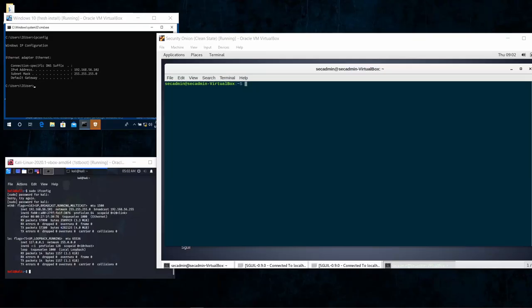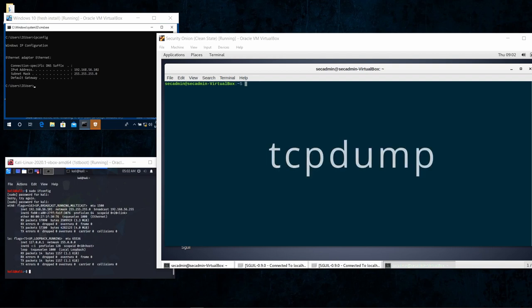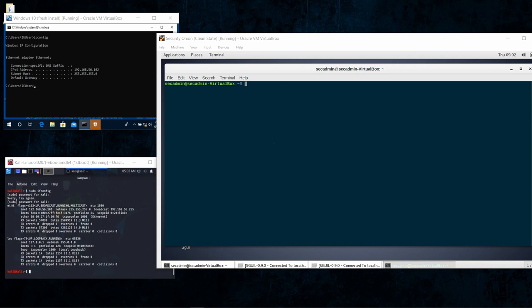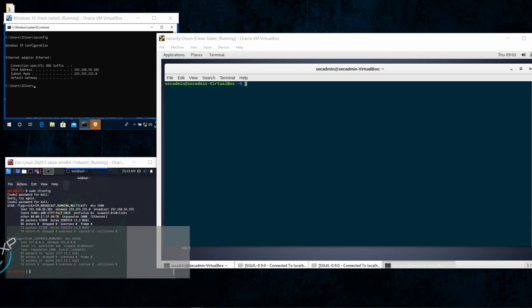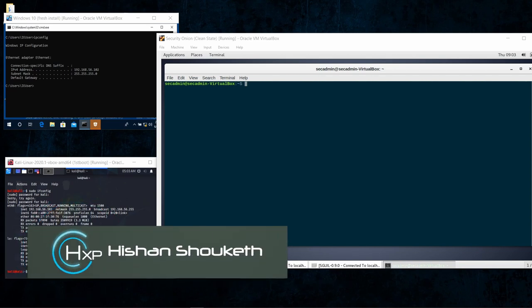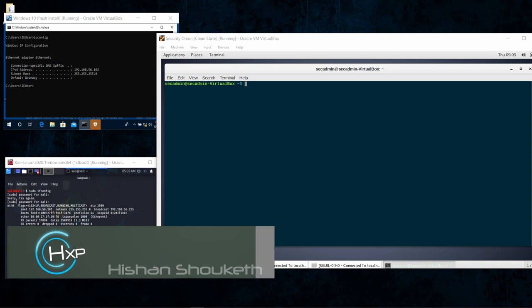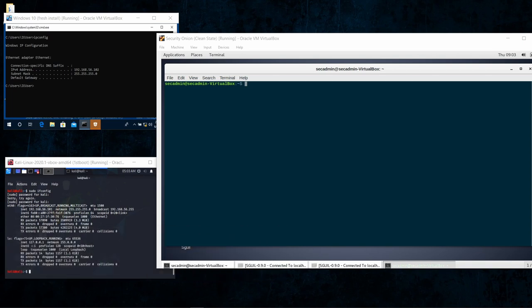Today's episode is about a detailed dive into the tcpdump tool. Learning about this tool is very important for network troubleshooting and especially for security, because you'll be learning what type of information is carried in a packet and how to view it. This is especially important in creating rules like Snort, and it'll help more in your Wireshark investigations.